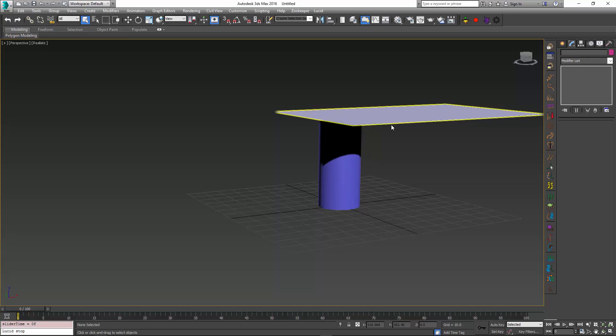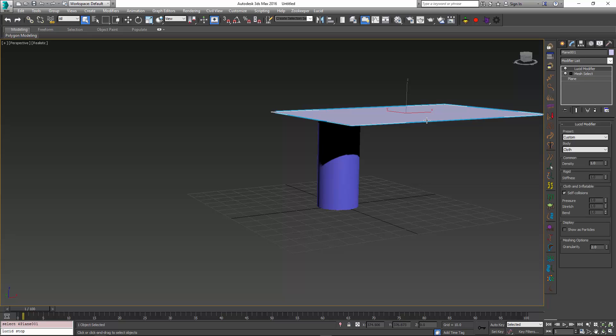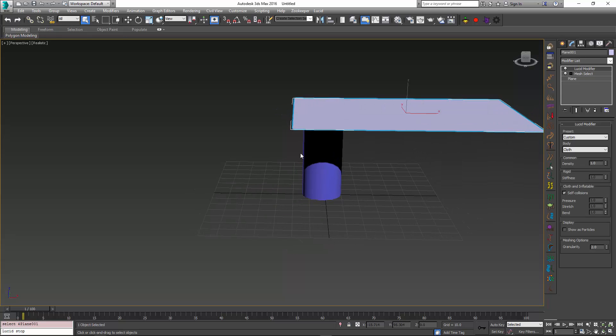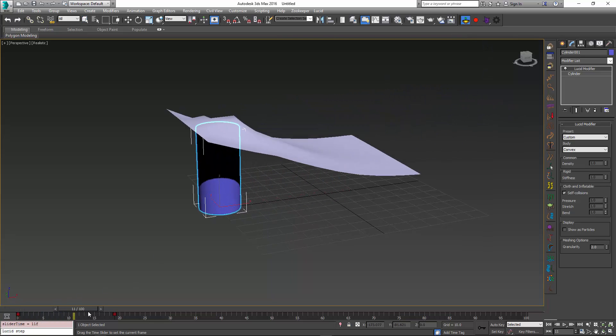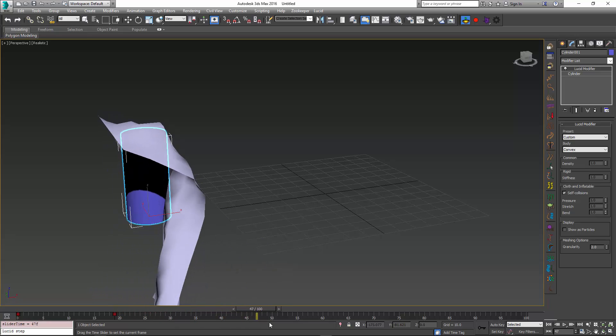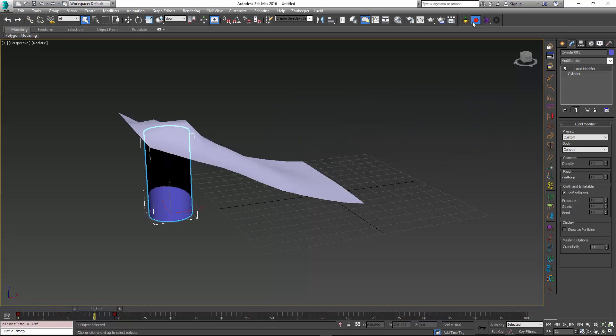This plane is a cloth object and the cylinder is a convex collision object. So if I just simulate this, you can see that the cylinder moves and the plane acts as a little bit of a cape for the cylinder.